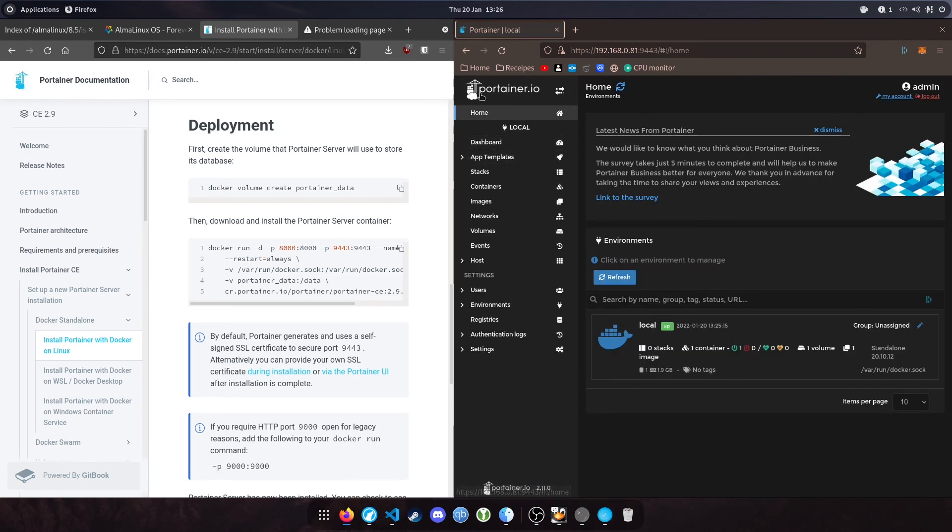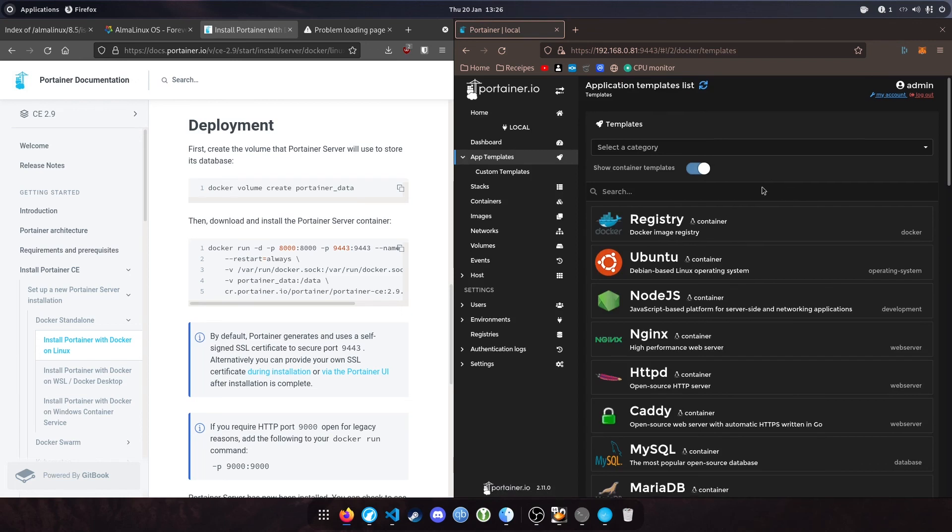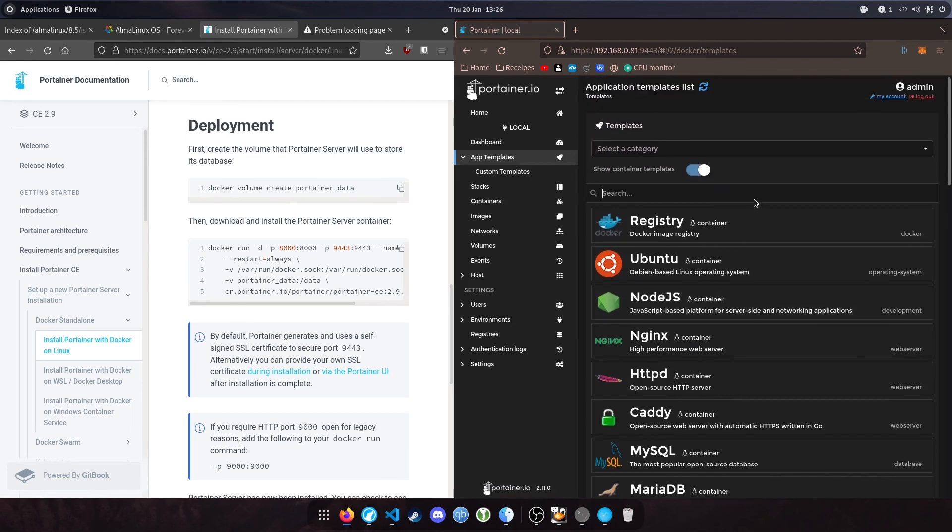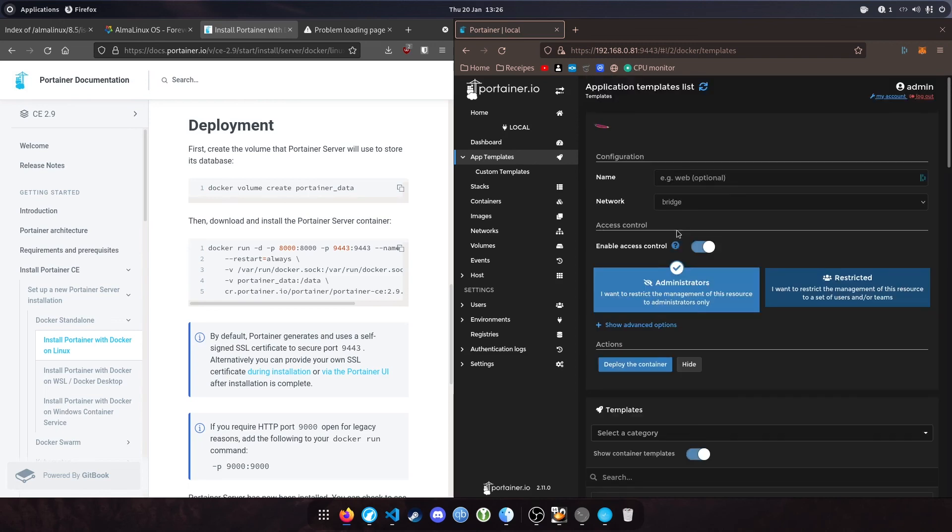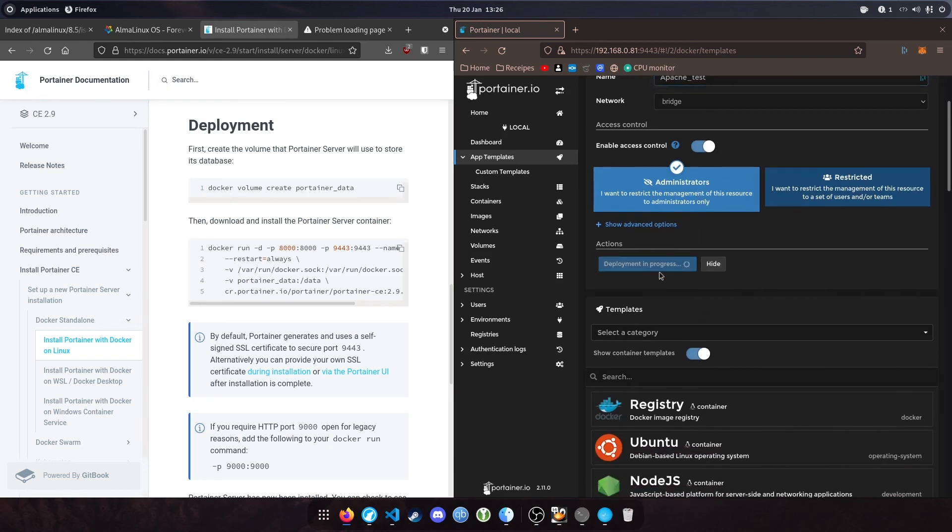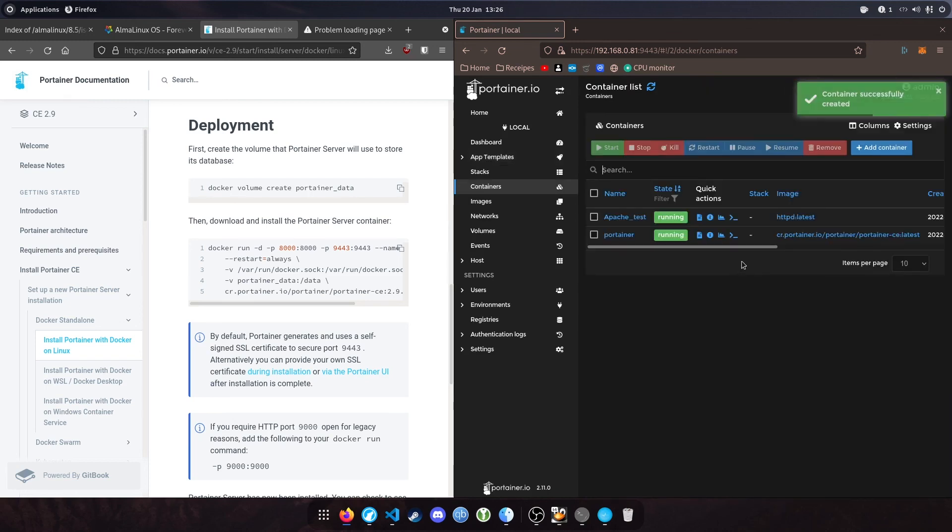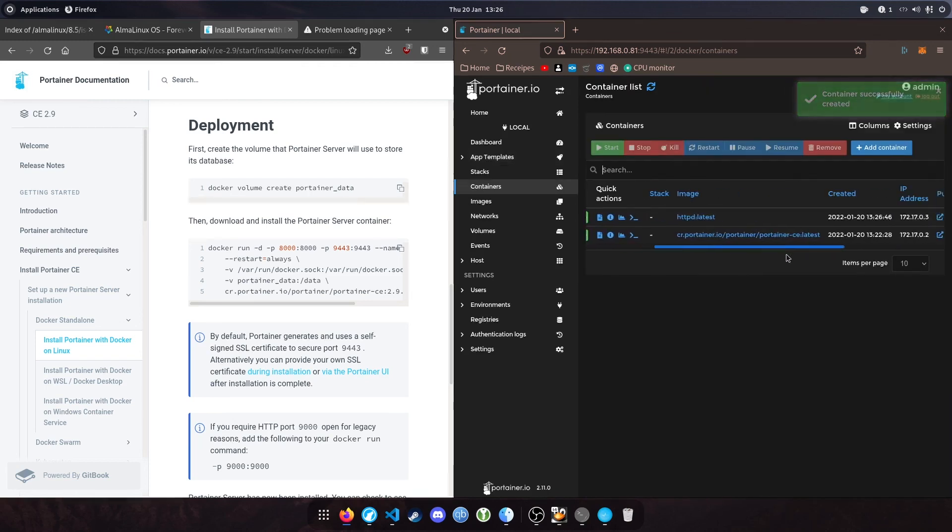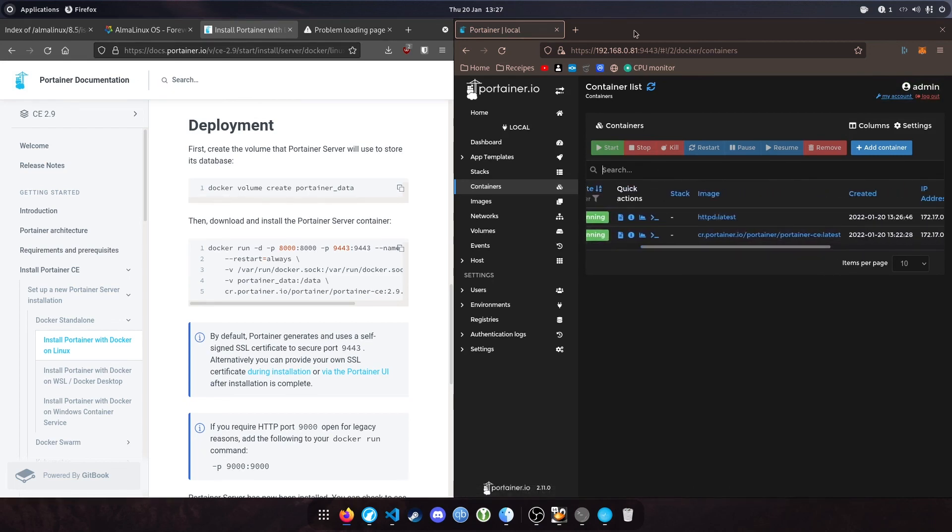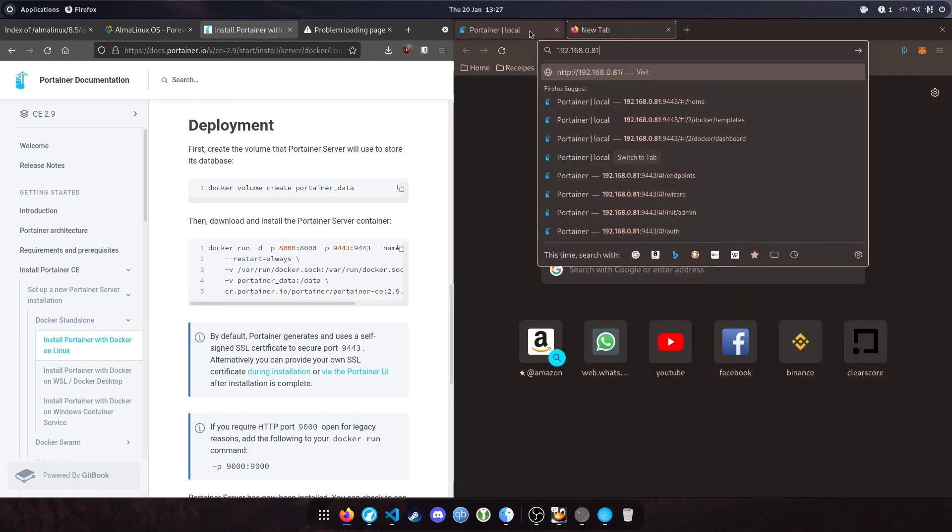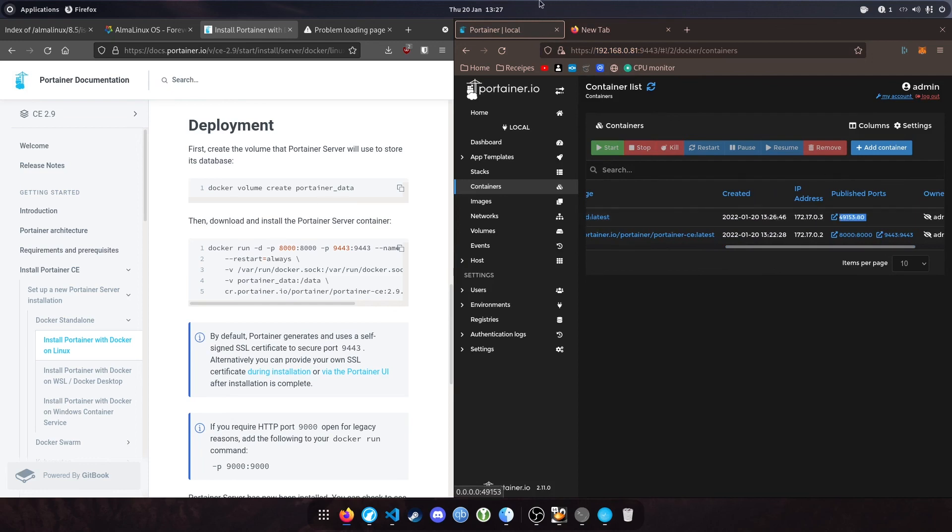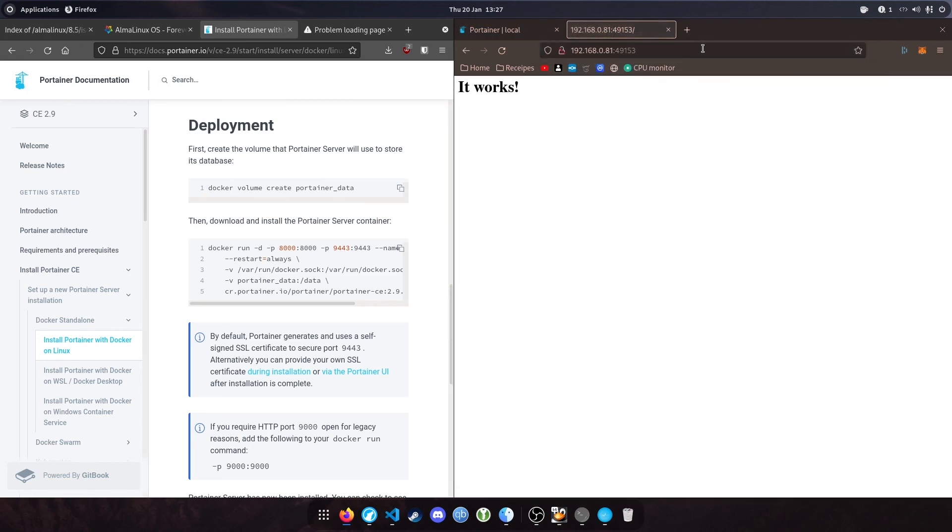As a bonus, I'm going to show you how to install an app from the app templates. Click the Portainer logo or home and expand the app templates. Portainer has included a bunch of app templates for popular applications. To create an Apache server, click that, give it a name, and deploy. That's it. Our Apache test server is now up and running. Go to our IP and the port 49153 and hit enter. It works. We've just installed an Apache server.